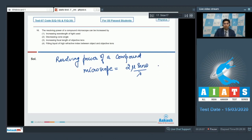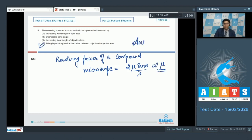Clearly, the resolving power is proportional to μ, and on increasing μ, the resolving power would increase. Hence, for this question, the correct answer is option number 4.